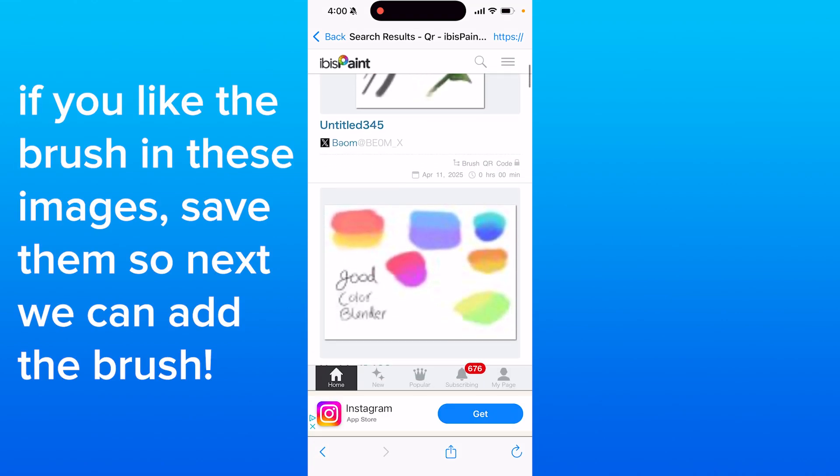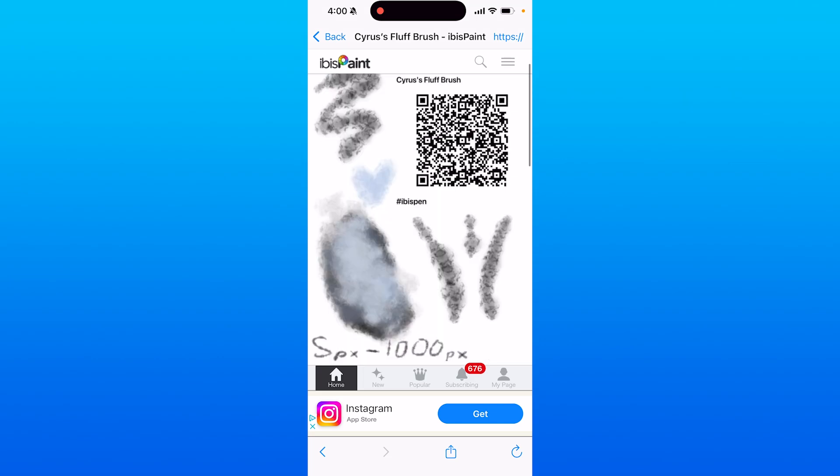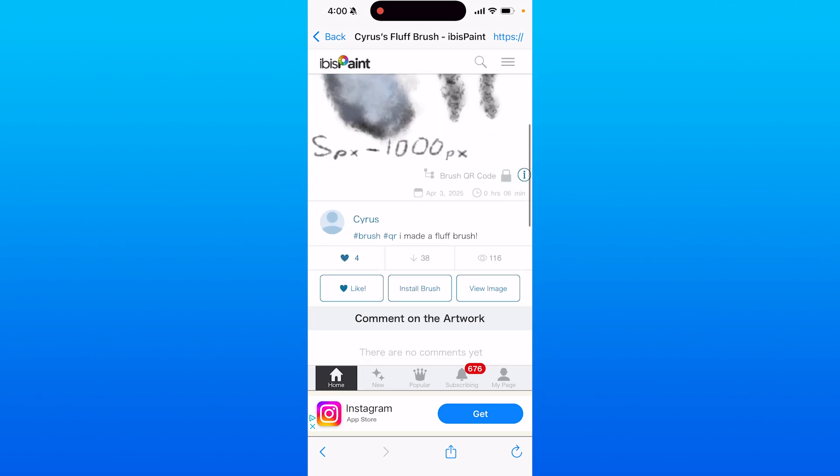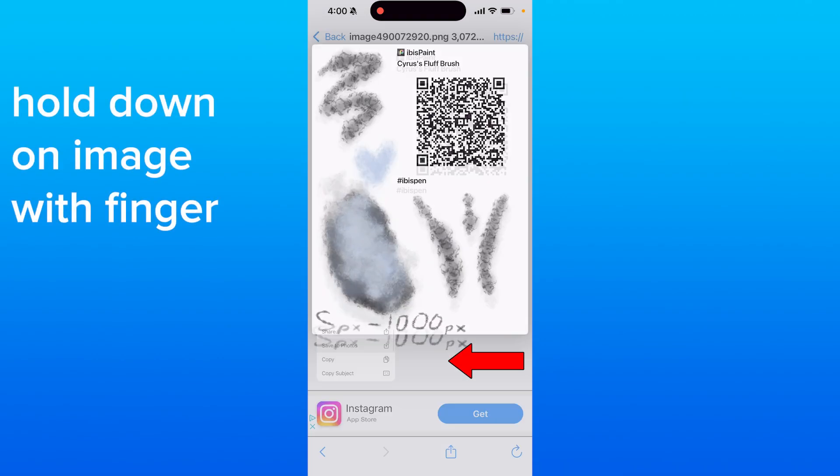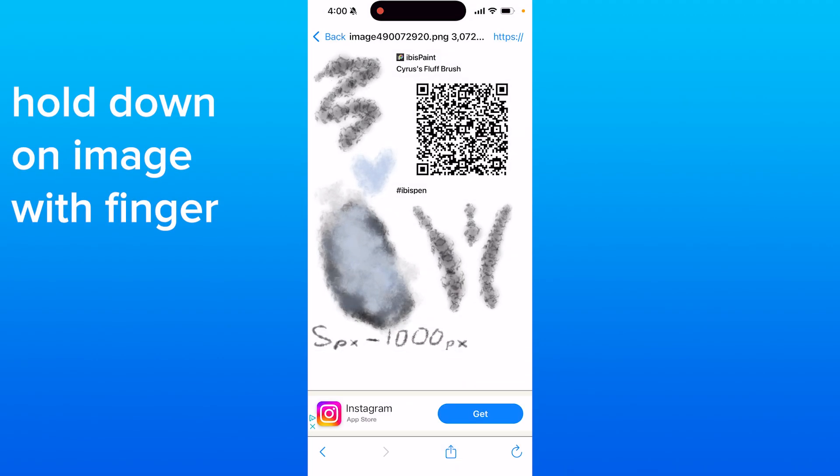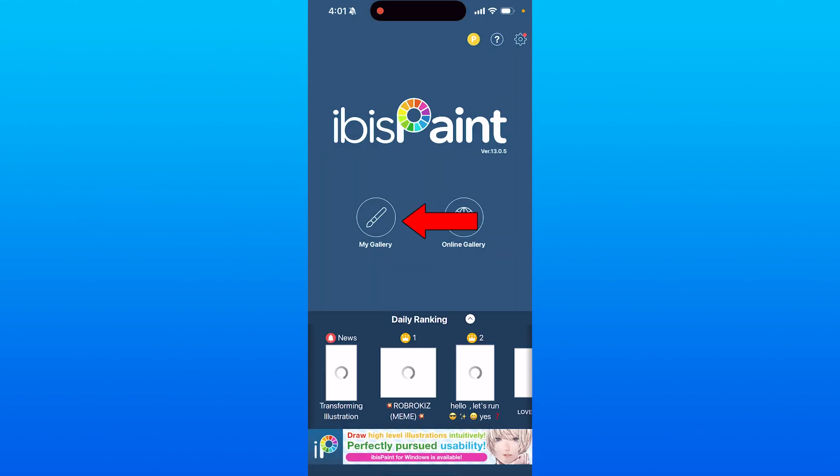You can actually just save these to your gallery by clicking on the image and scrolling down and clicking on view image and holding down the image and saving it to your photos. This is how you can add the brushes into your own gallery.